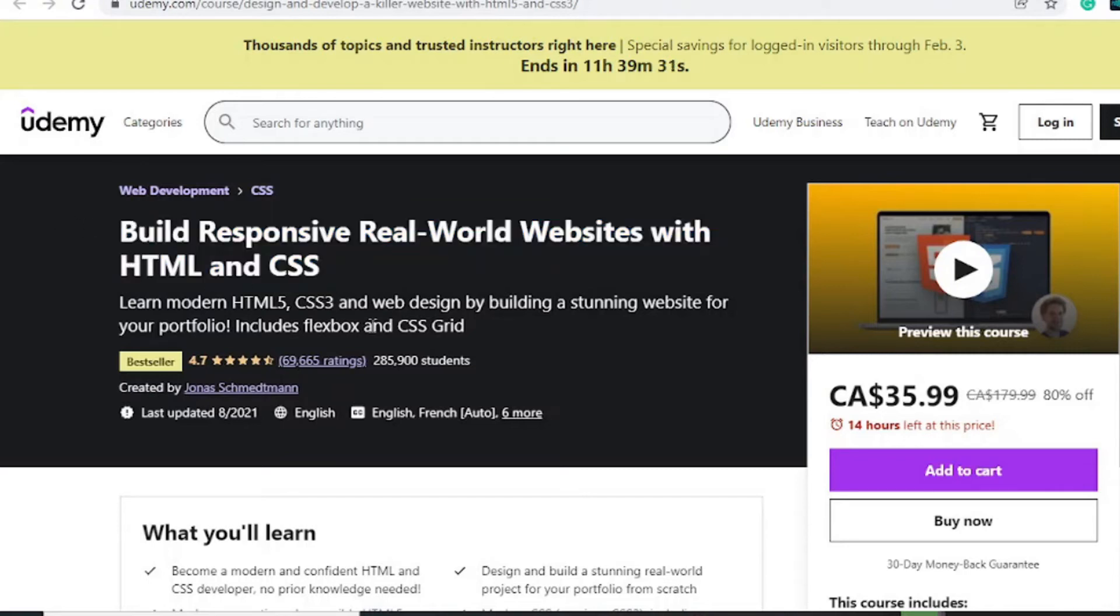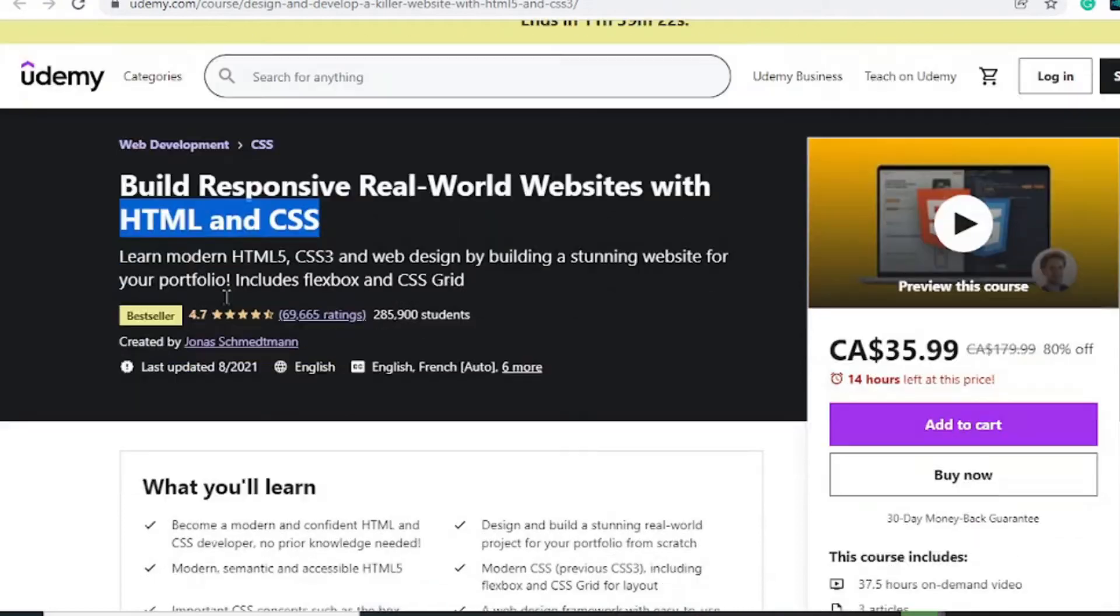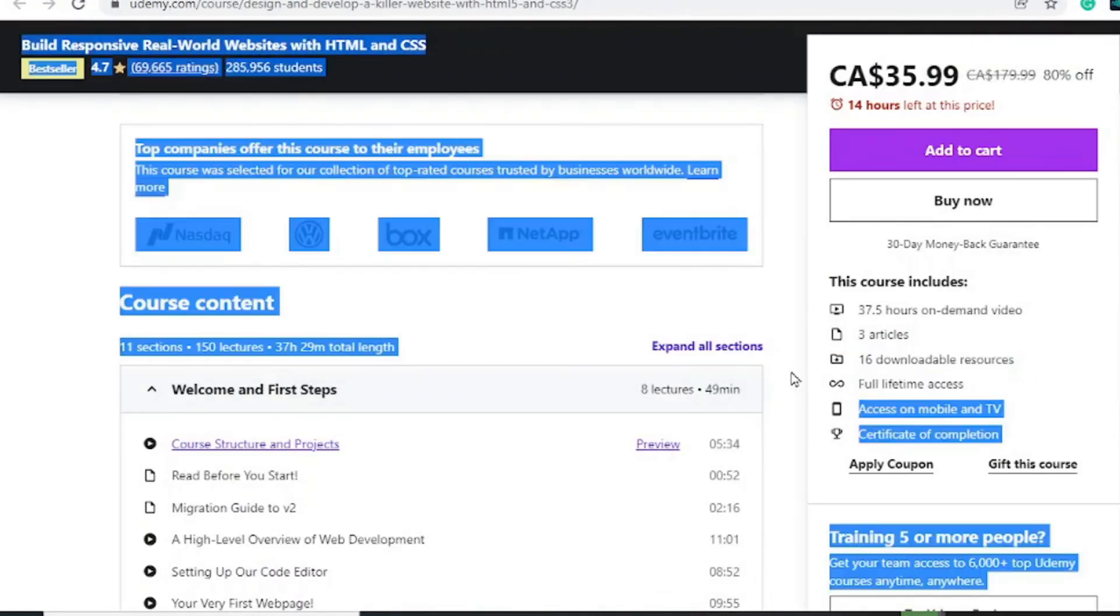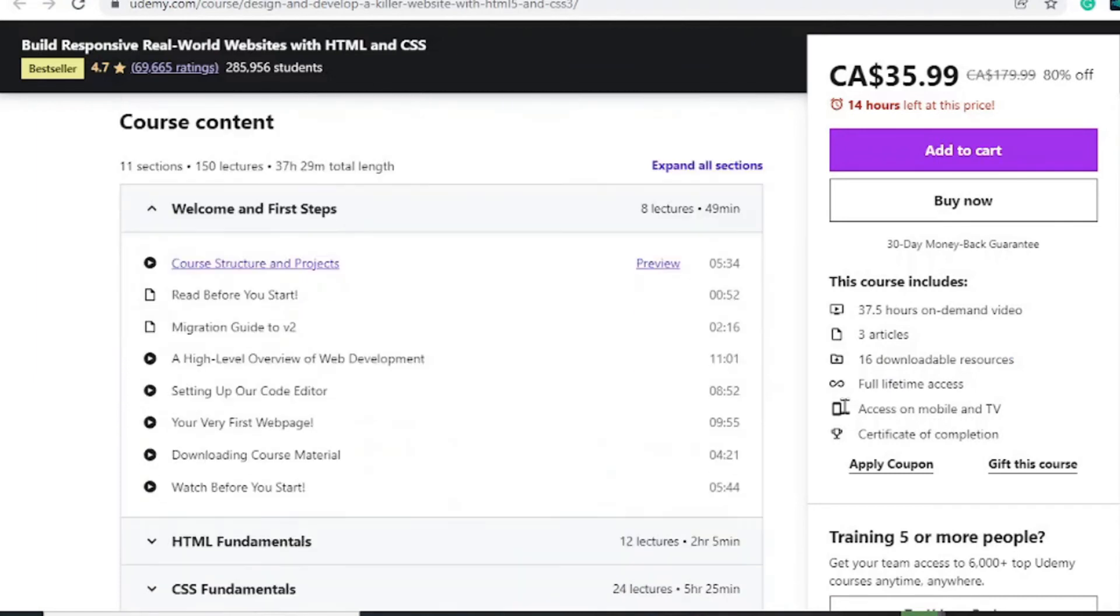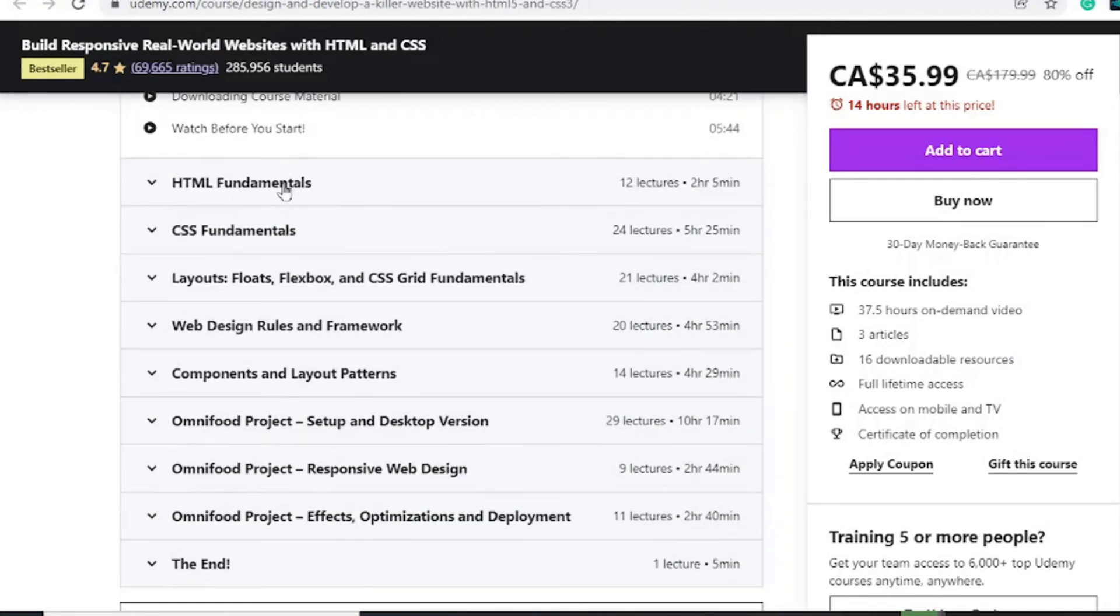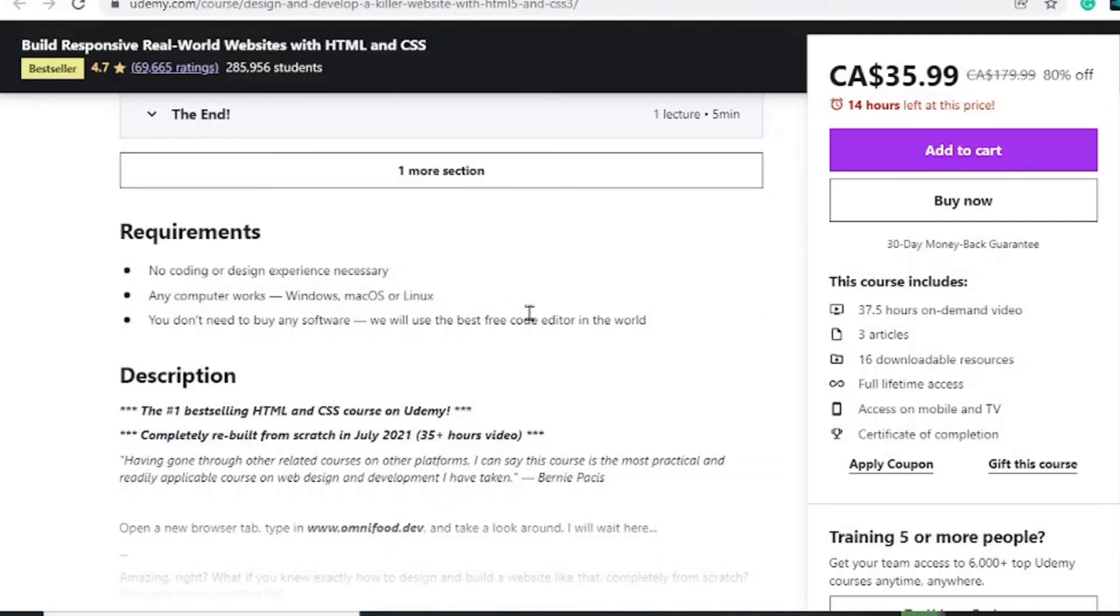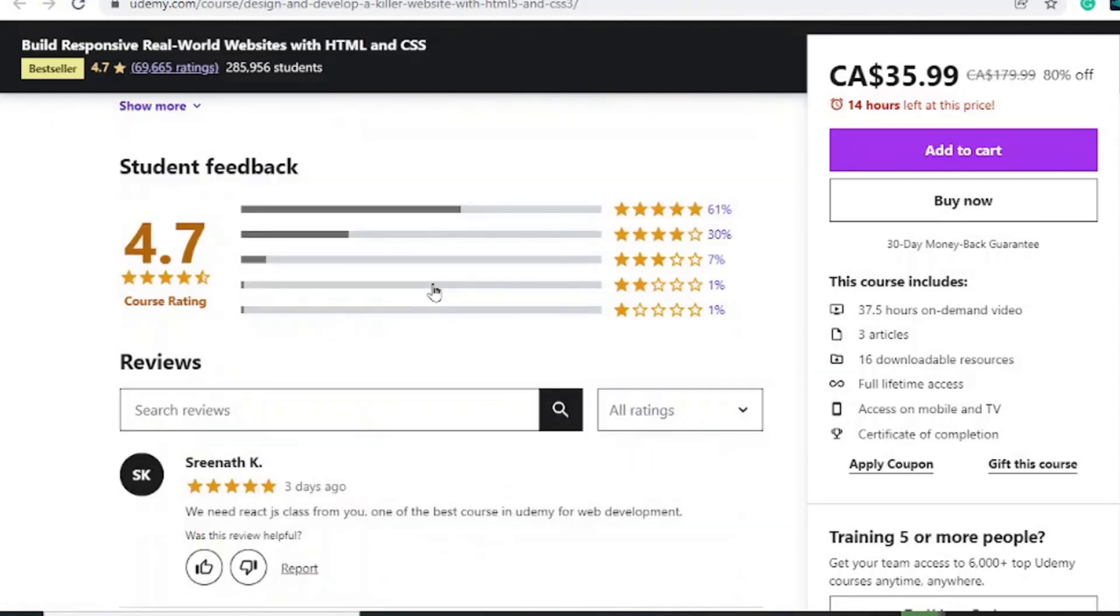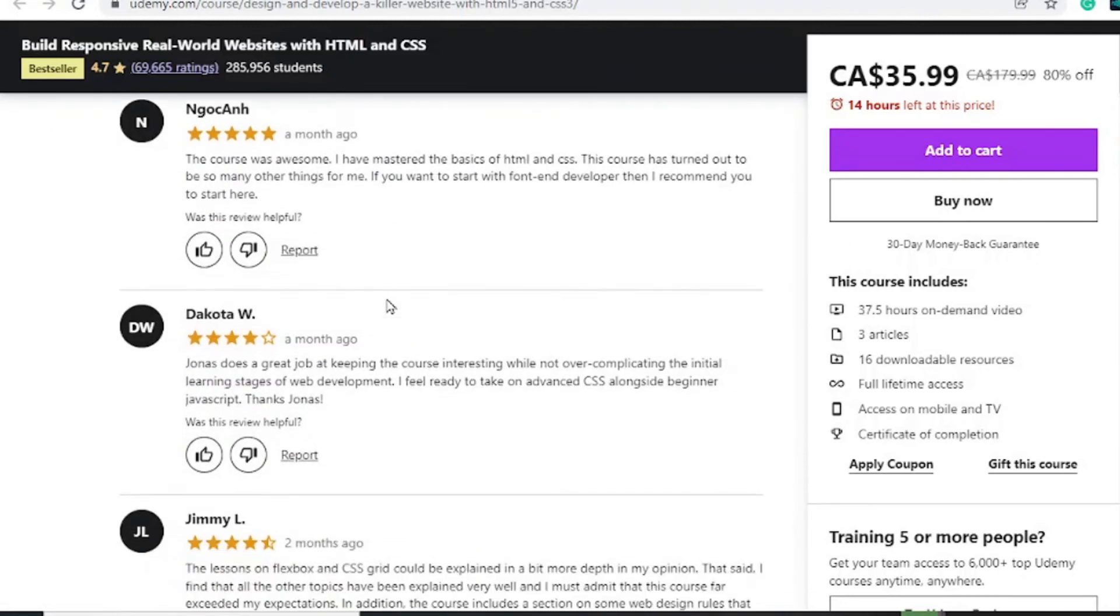You must be sure that you are in the right place. Build responsive real-world websites using HTML and CSS. If you want to build a website and everything to do with web development, this is the right course for you. Up to 16 downloadable resources, lifetime access, 3 articles, 37 hours of on-demand video. This is basically focused to those who want to learn HTML and CSS. You don't need to have any coding experience and it works on all computing systems.